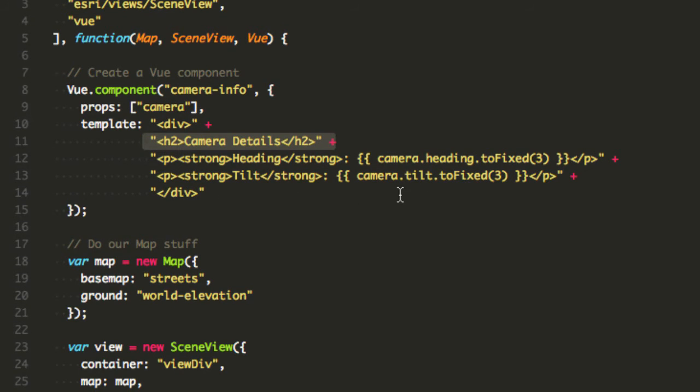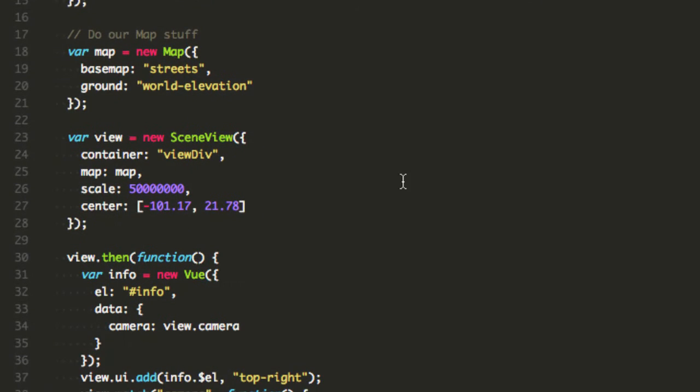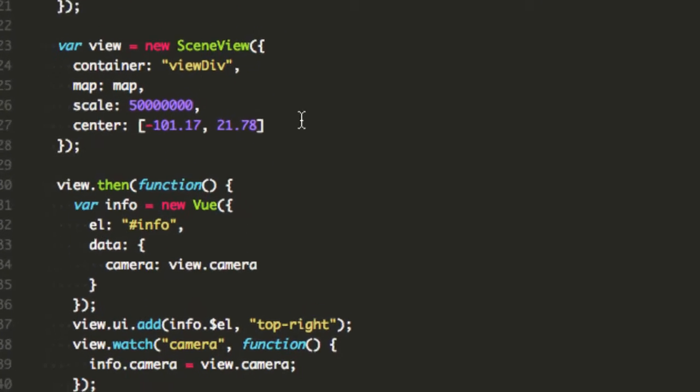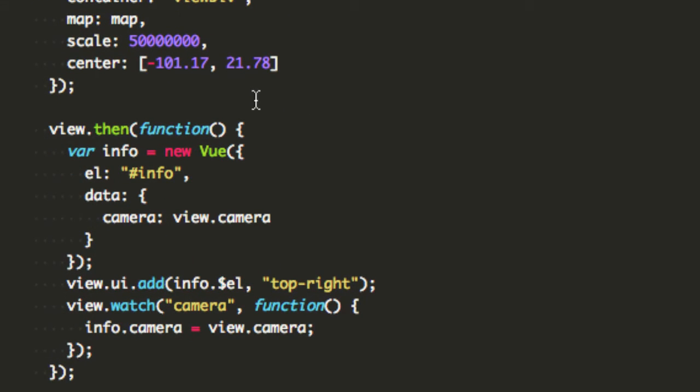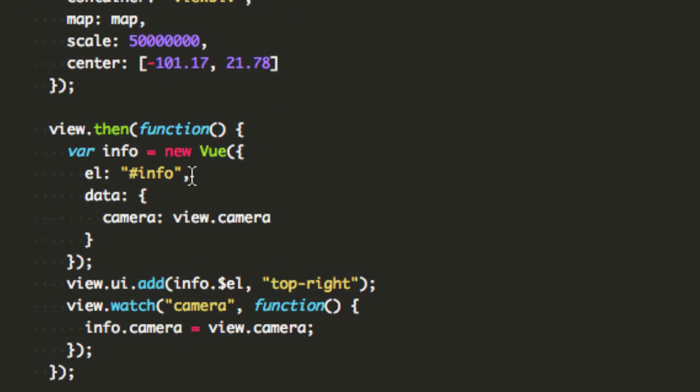That's pretty simple. Now that just creates the view component, the custom element itself. Next thing I do is after I create the map and I create my scene view, I'm gonna go ahead and create a view component on the page.